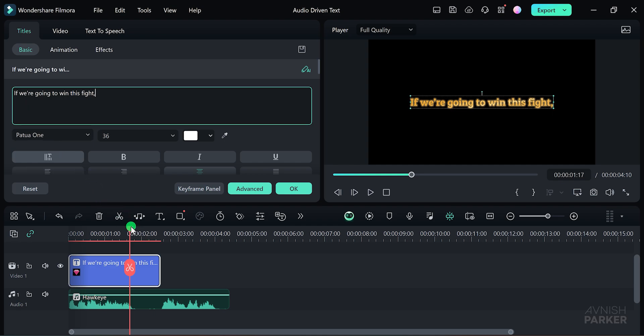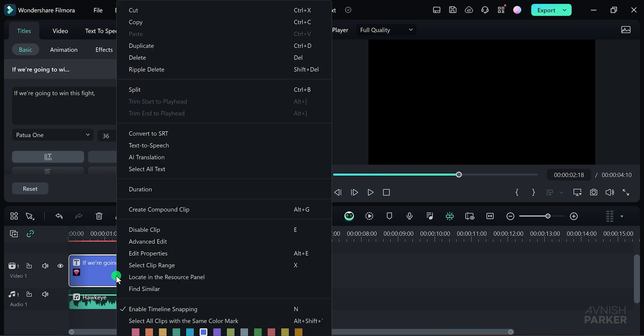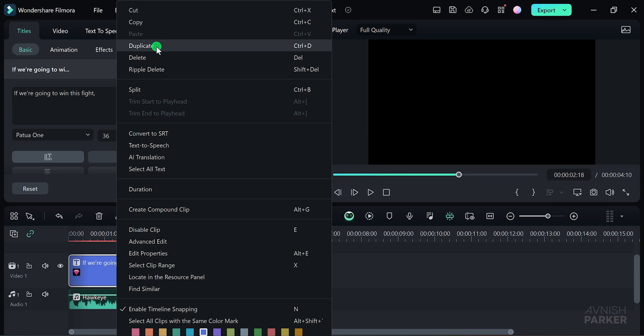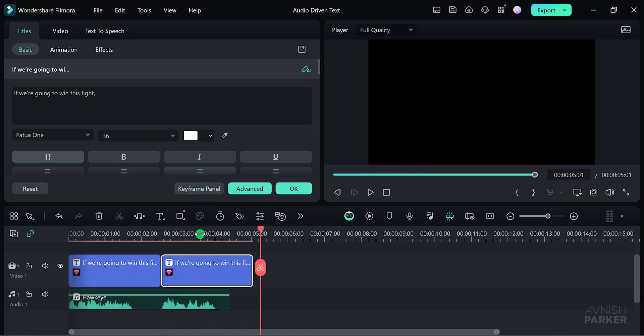Now, let's place the second line at a different time. To do this, make a duplicate of the text layer by right-clicking on it and selecting Duplicate. Position the duplicate layer where you want the second line to appear and replace the text with the new line.